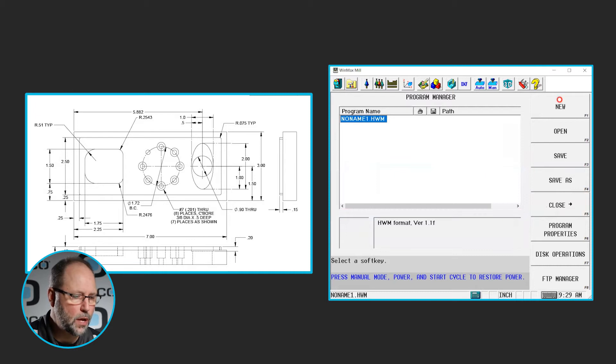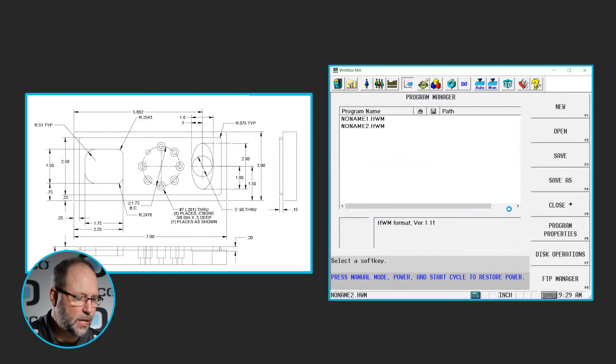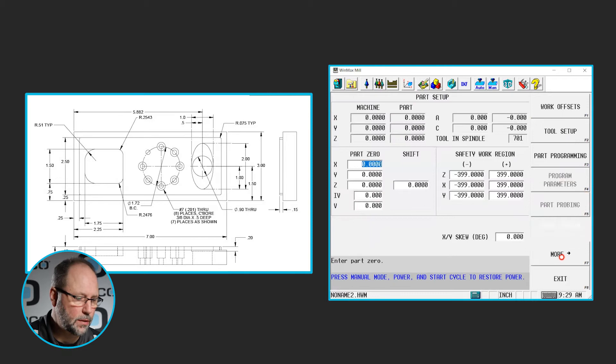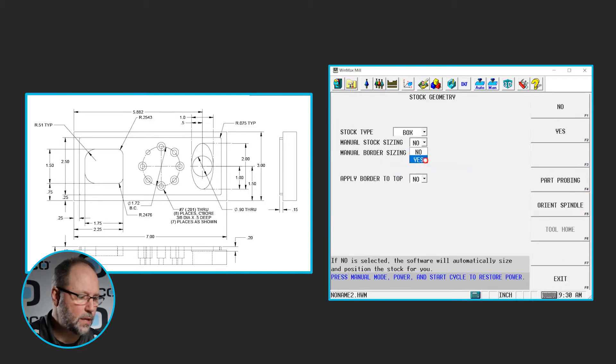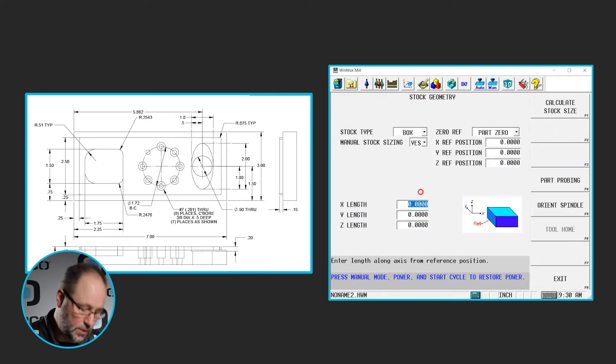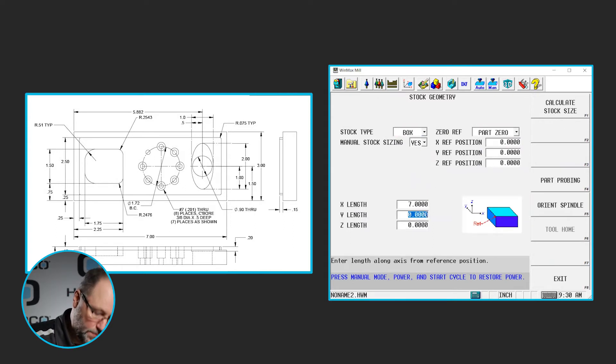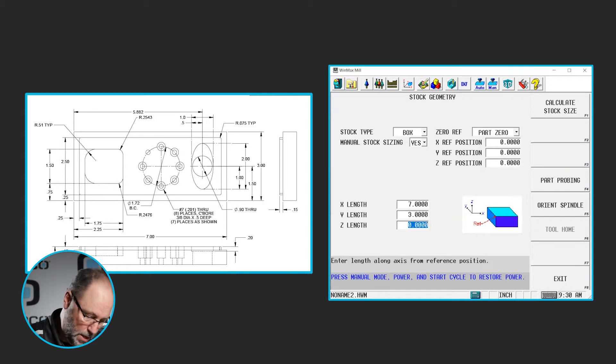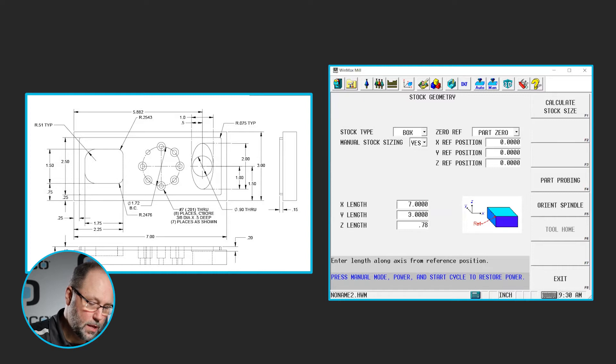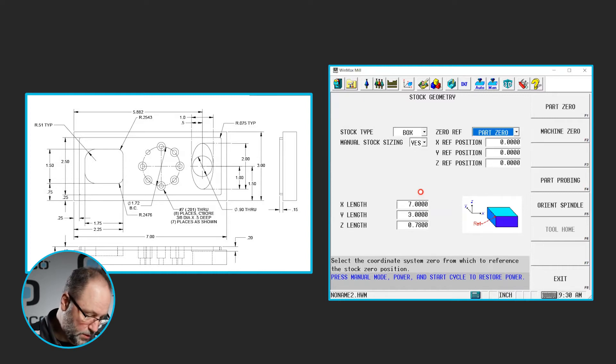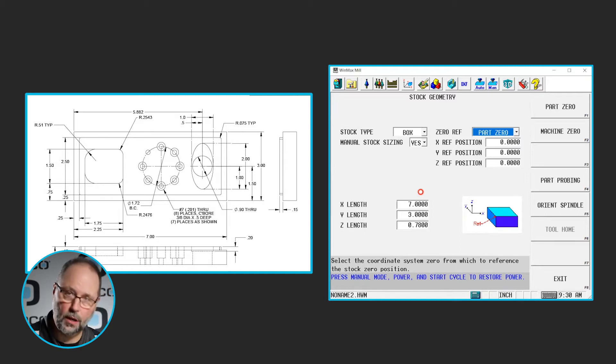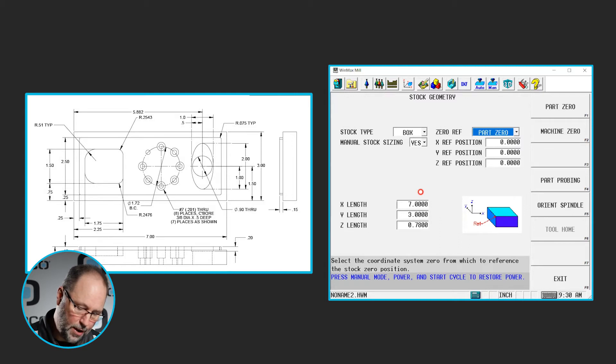Program Manager, new conversational, set up some stock geometry. I'm going to do a box, yes, we'll manually size it. It is 7 inches in X, 3 inches in Y, and 780 in Z. Front left corner is 0, at least that's where all of the print, the dimensions are coming from, so we're going to leave that at 0 and we'll start programming it.